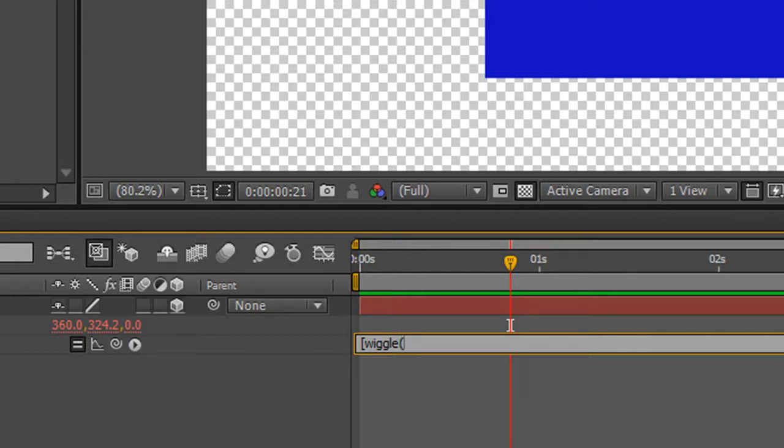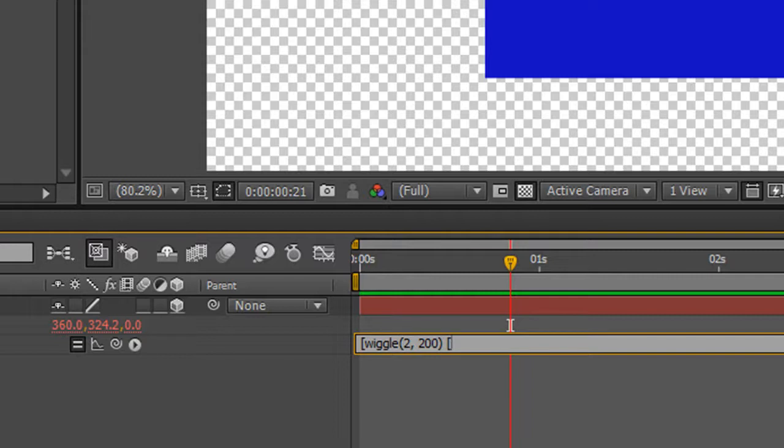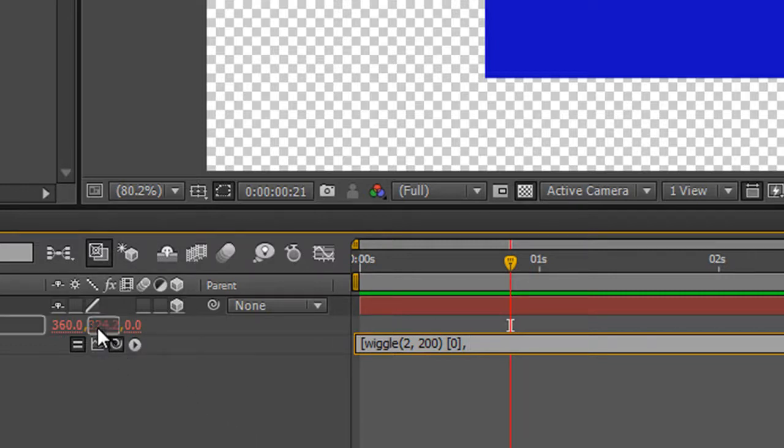How many times a second? So let's say two and let's say this time 200 pixels, close square brackets. And then we know that this is for dimension X, which is zero comma space. And then we can take the pick whip and say we want Y to stay as it is. So we just drag it up to the Y dimension here and let go, comma.